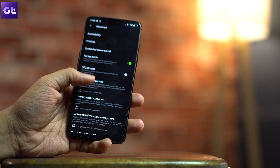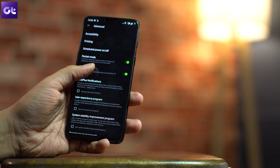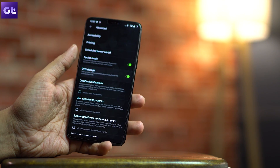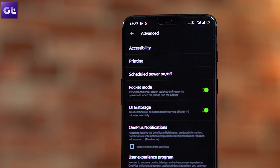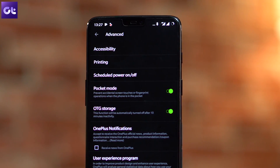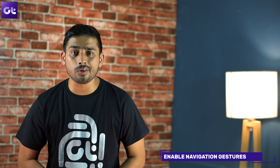Moving on to OTG security. While the OnePlus 6 lets you plug in a Type-C USB drive and copy data, there is a built-in security feature. Go to Settings, then Advanced Settings, and you'll find the OTG Storage option. When you want to use OTG functionality, turn it on — the option will be active for the next 10 minutes, after which it turns off automatically.